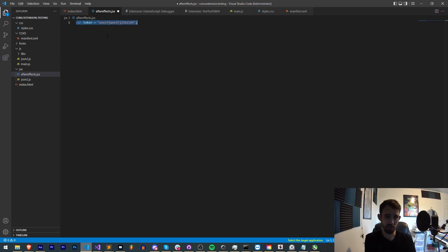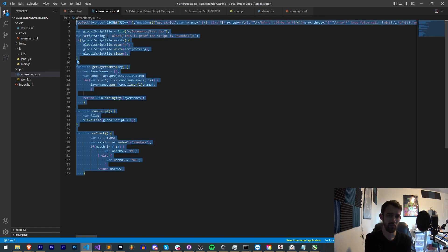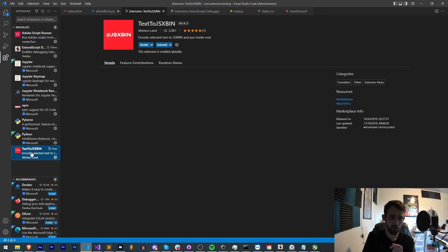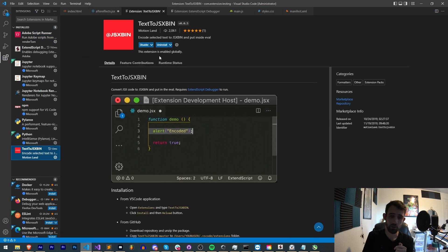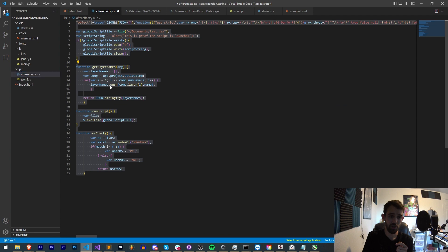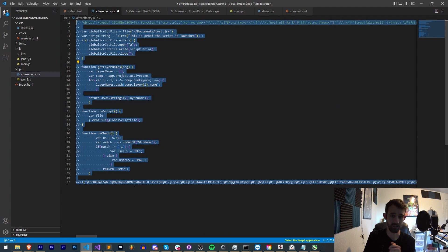But you can store tokens in here, you can store the entire script, you can store any bit of data and then even put that into a second JSX bin depending on your setup, and cause a lot of confusion for anyone trying to see your source code. So again, just make sure you have Text to JSX bin by MotionLand, select your JSX code, right-click, and Text to JSX bin.